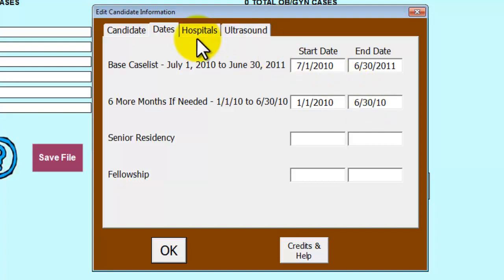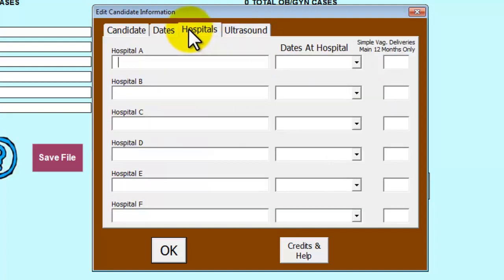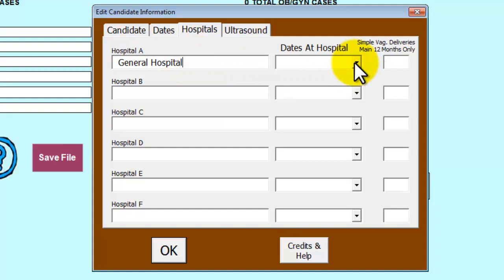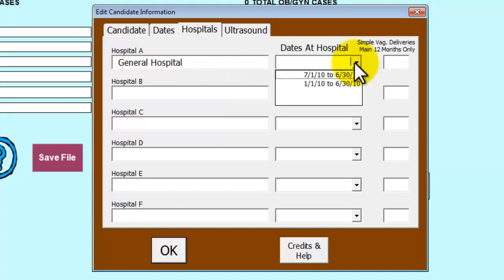The next tab is the Hospital tab. This is where you will enter the name of the hospital being used for submission. A drop-down box will allow you to choose the dates indicated in the previous tab.